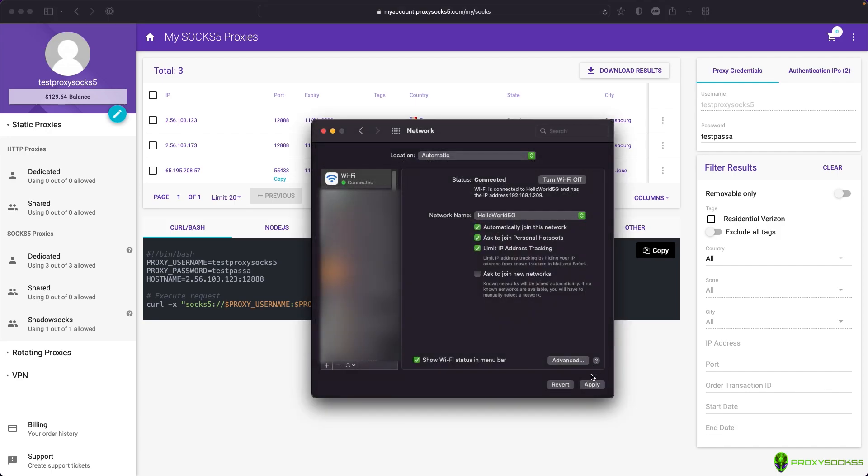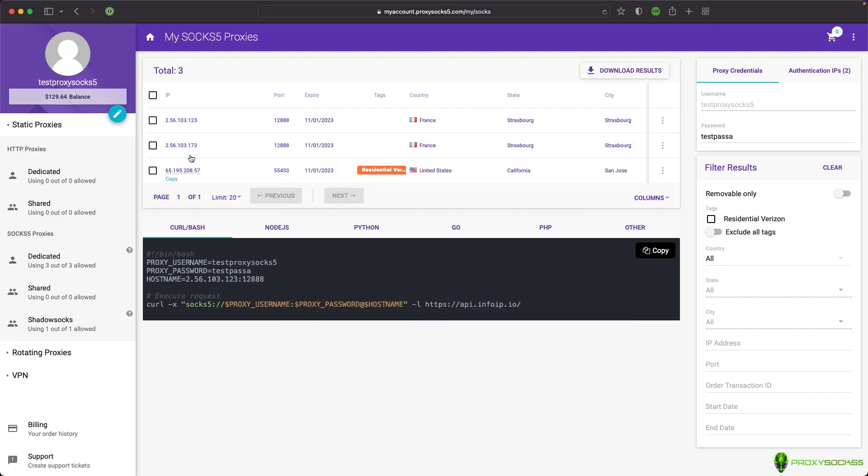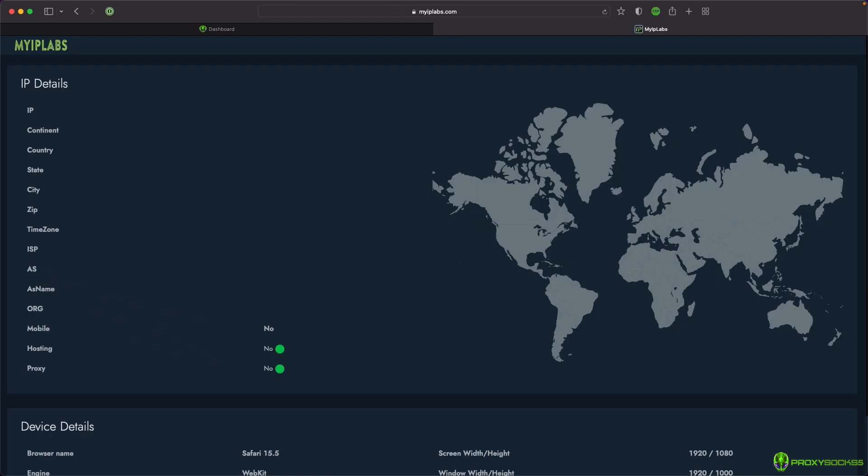After that, press OK and apply. Now, let's see our IP address. As you can see, our IP address is the one we set up.